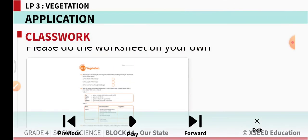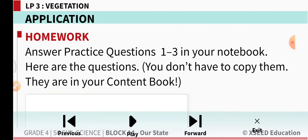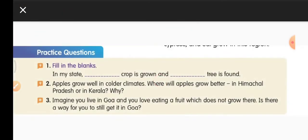Now let us do the content book practice questions. Fill in the blanks: In my state, dash crop is grown and dash tree is found. In my state, paddy or rice crop is grown, and common trees you see here are mangoes or neem — you can write one name.